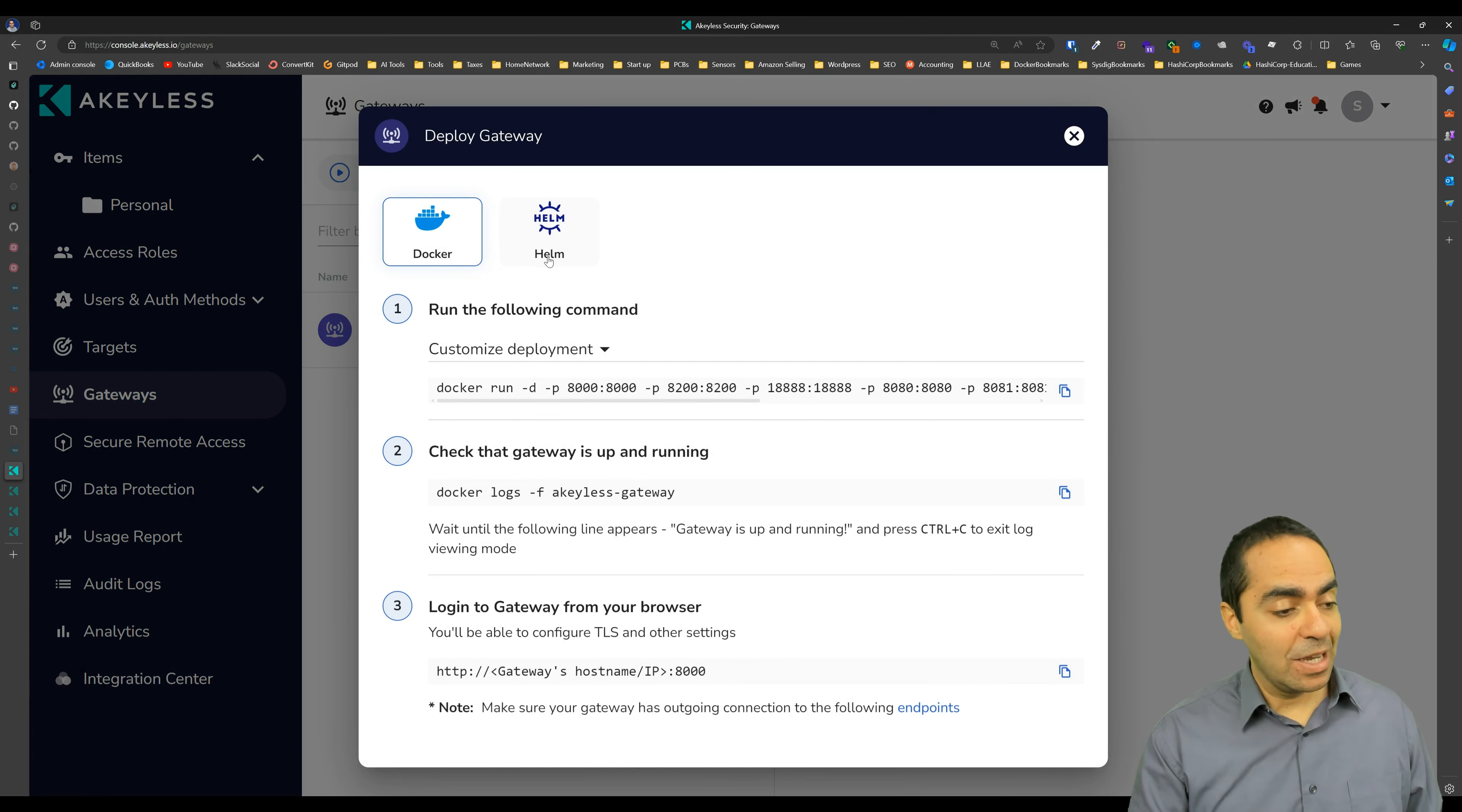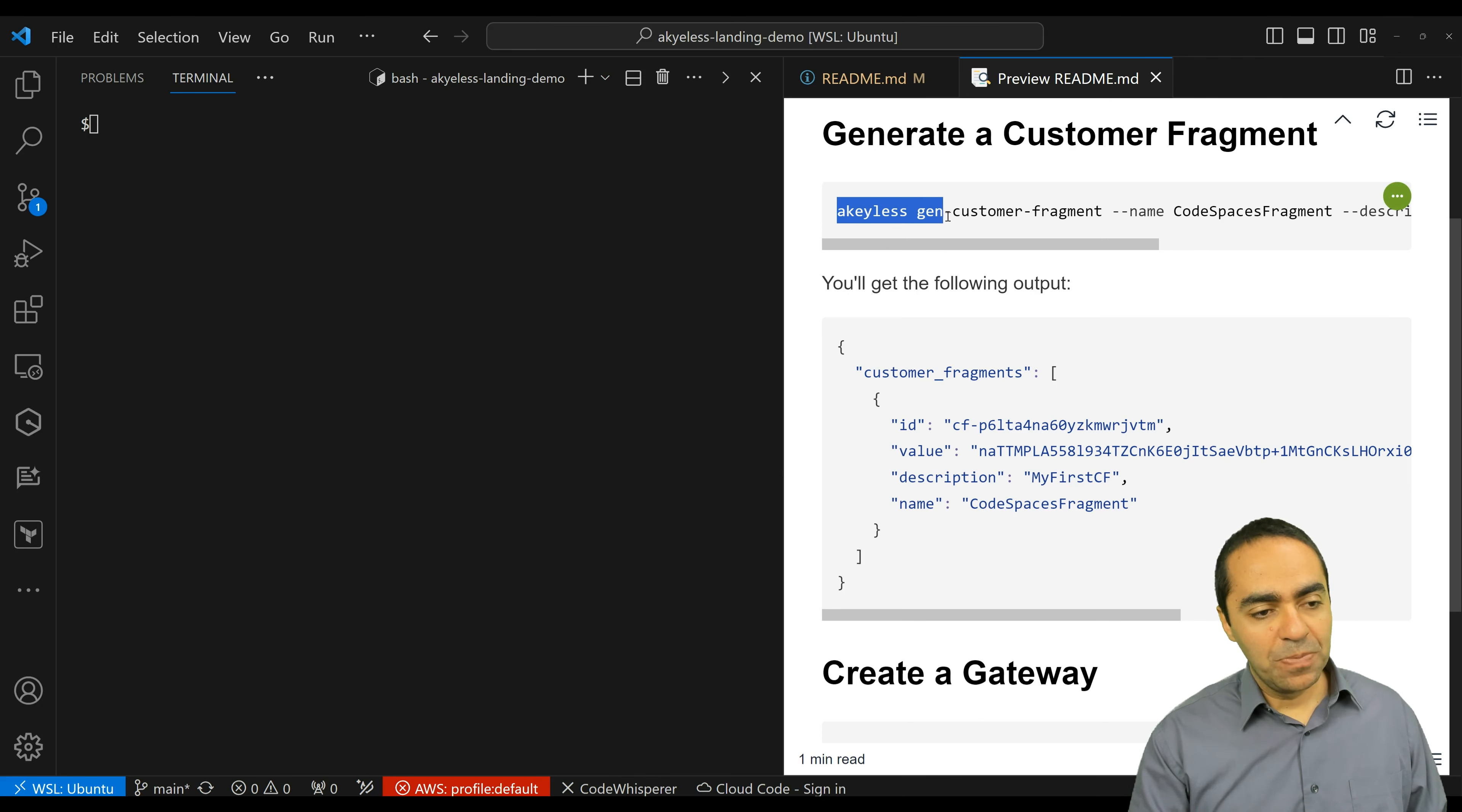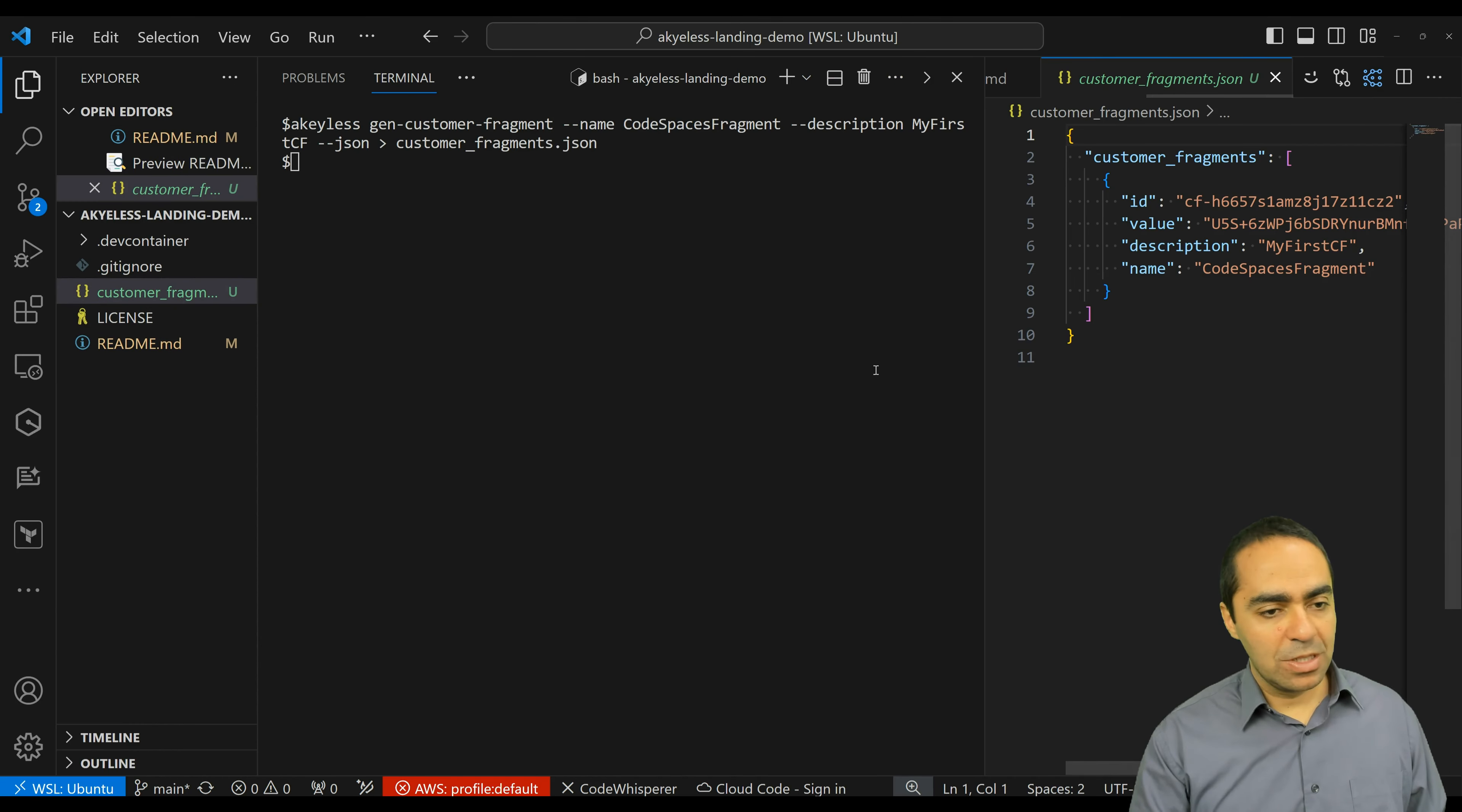And I have the helm instructions for me here. I'm simply going to use Docker and it gives you here what you need to do, but I already have my Visual Studio code repo. And I've got some instructions that we're just going to follow. And before we actually create the default gateway, I want to create a customer fragment. I'm going to create this customer fragment and drop it in this file, customerfragments.json.